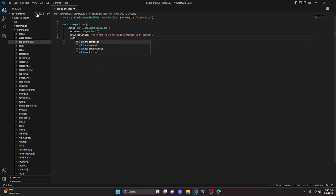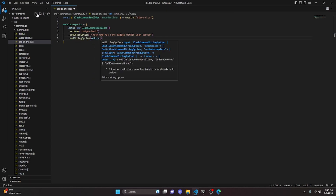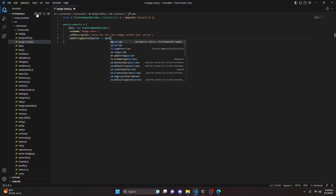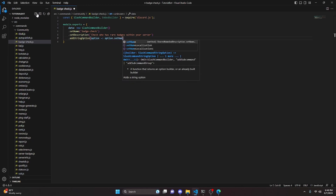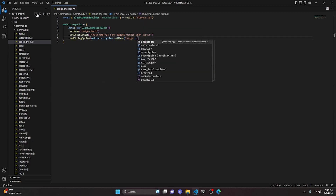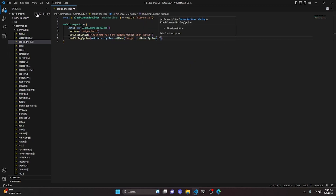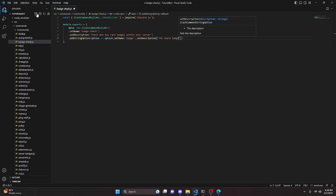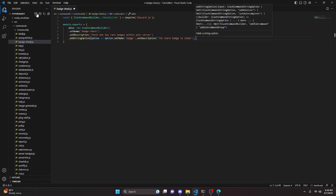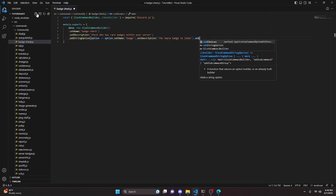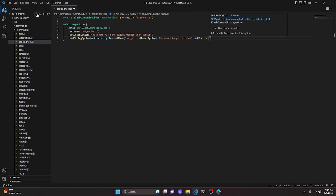We're going to add a string option — do addStringOption, pass option as an arrow function, set the name to 'badge', set a description: 'The rare badge to index', and then call addChoices to define our badge options.